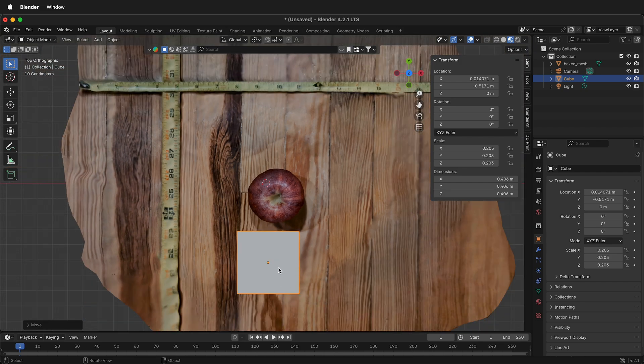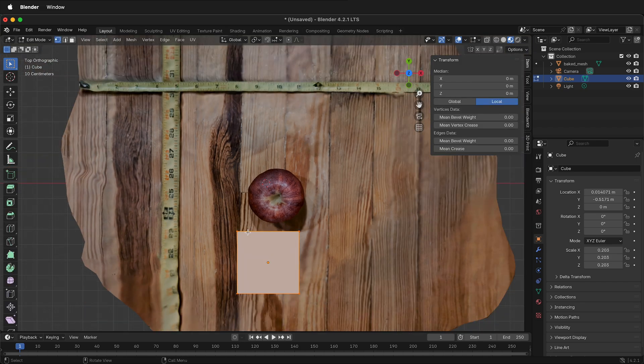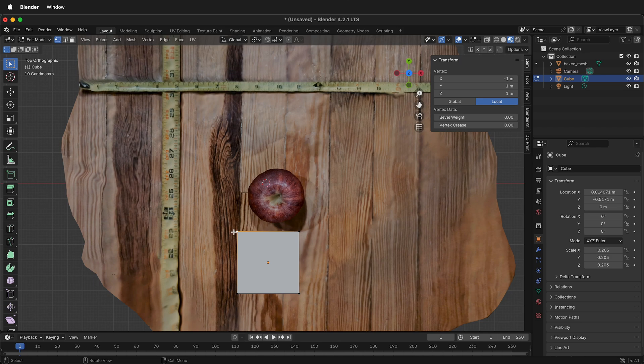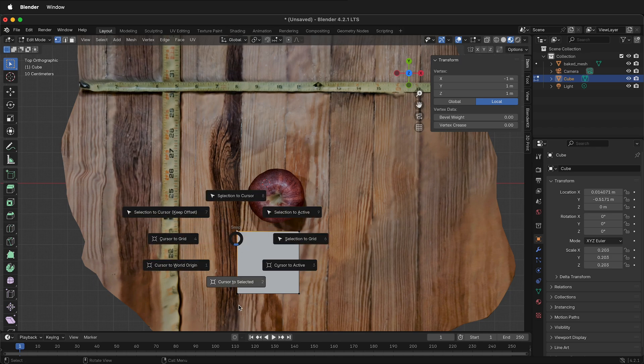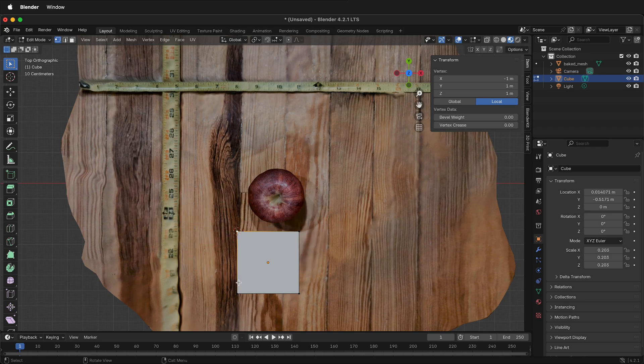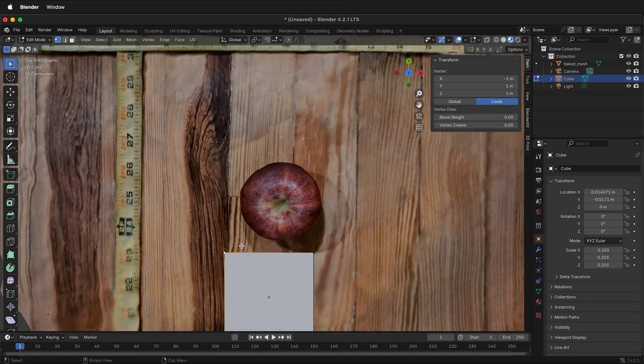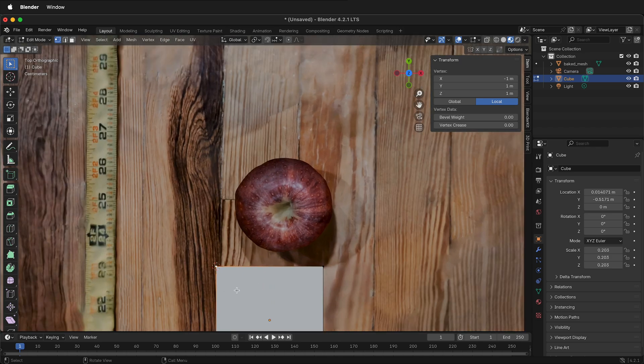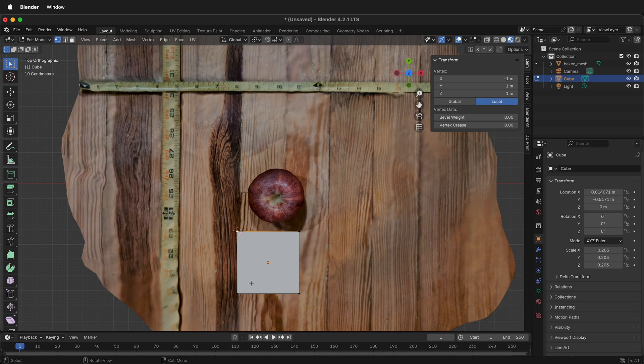With the cube selected, press Tab, select this top corner, then press Shift S, cursor to select it. Now the 3D cursor is right on the corner.